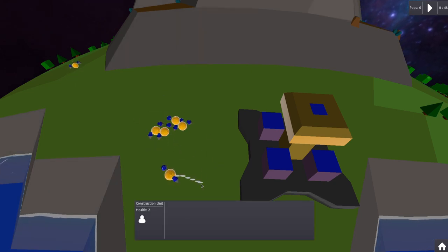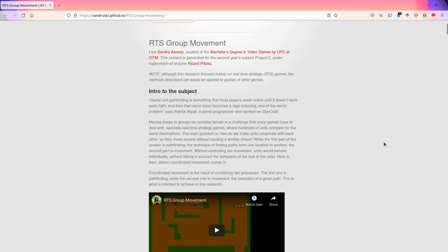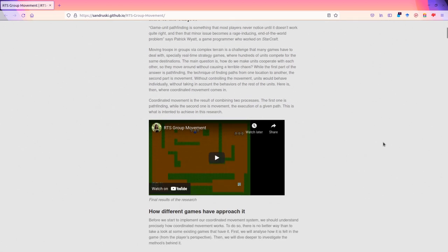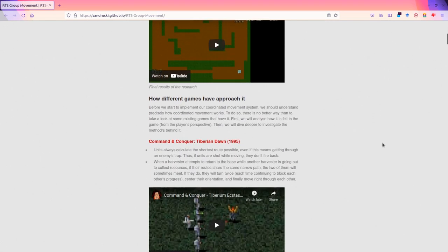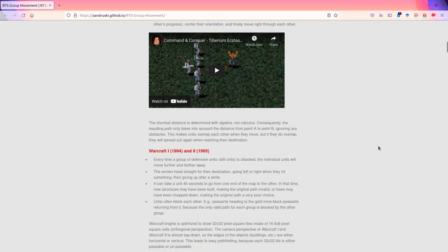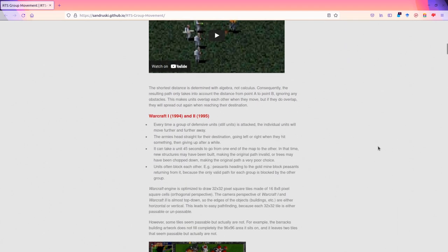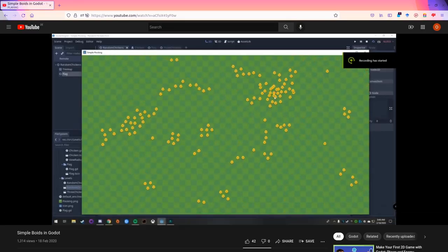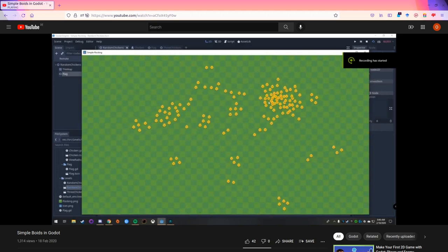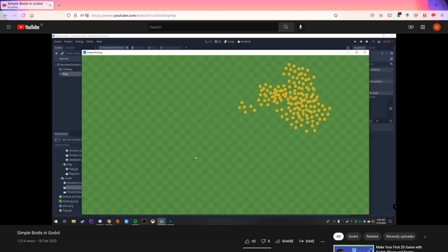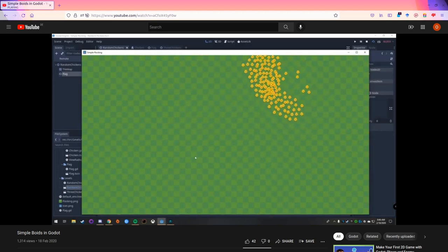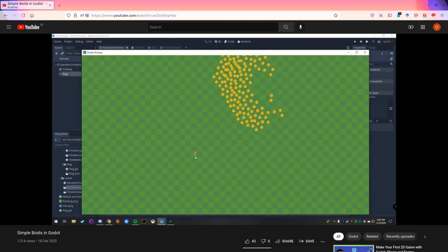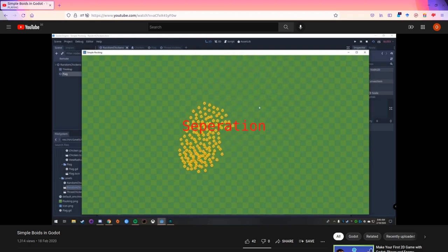After selecting it's now time to move the group. When researching this topic how to move a group of units to a destination I entered a rabbit hole. There are many approaches to do this. I use the approach of boids. These are small units called boids and they move as a swarm to a certain point.